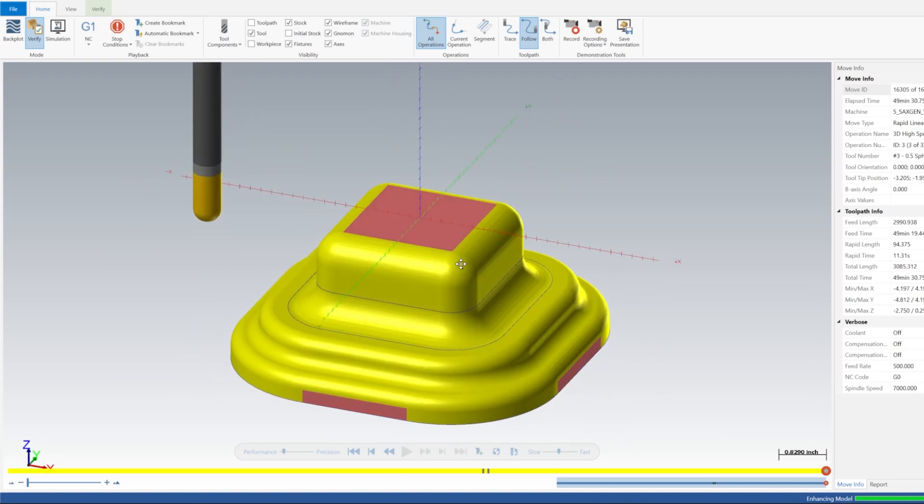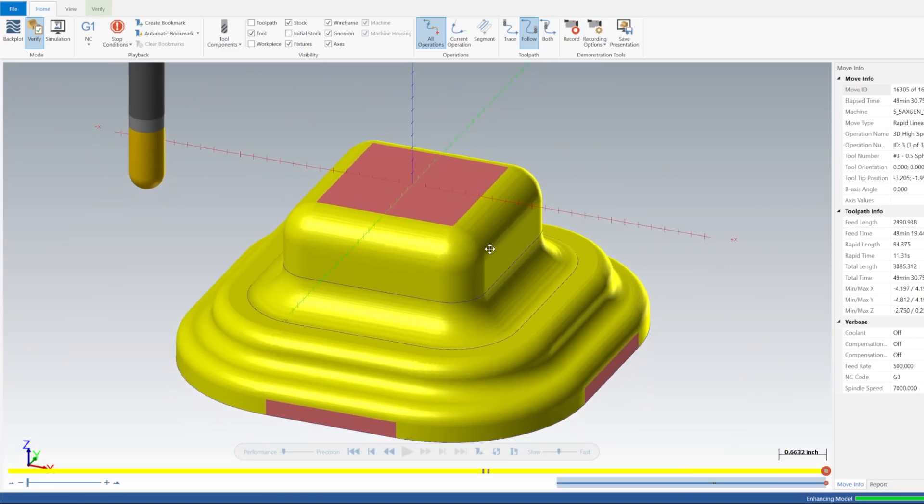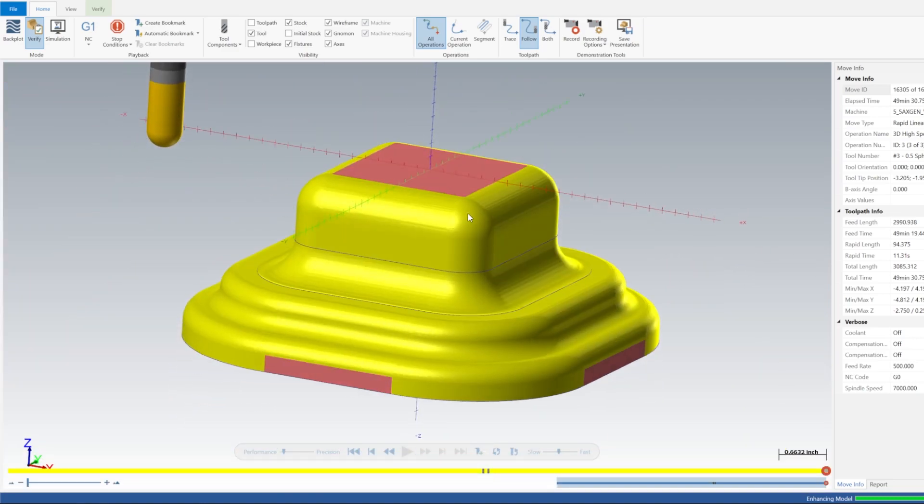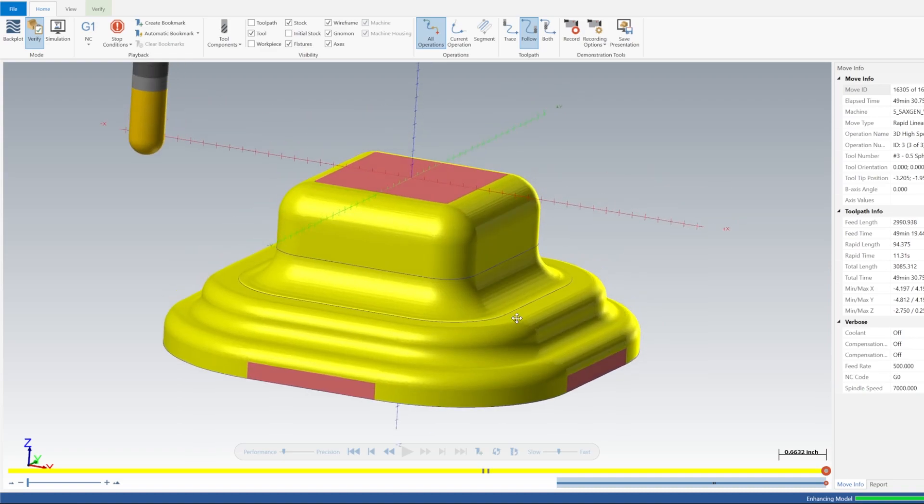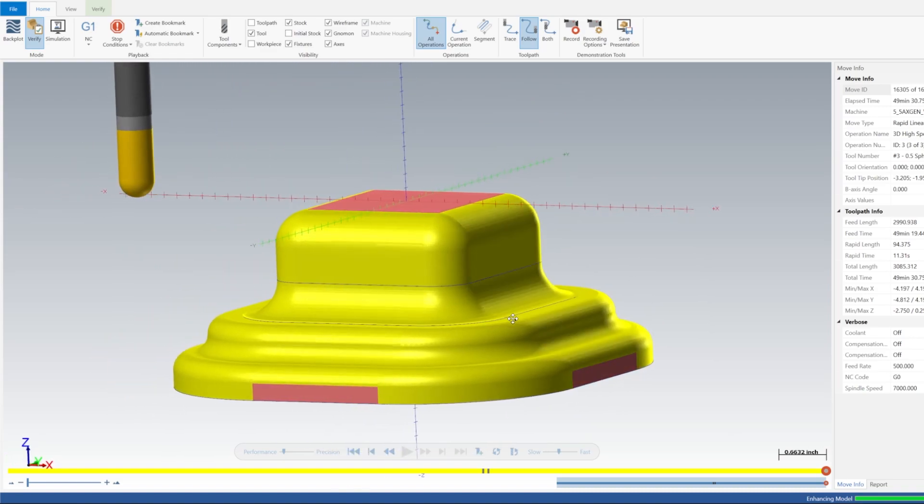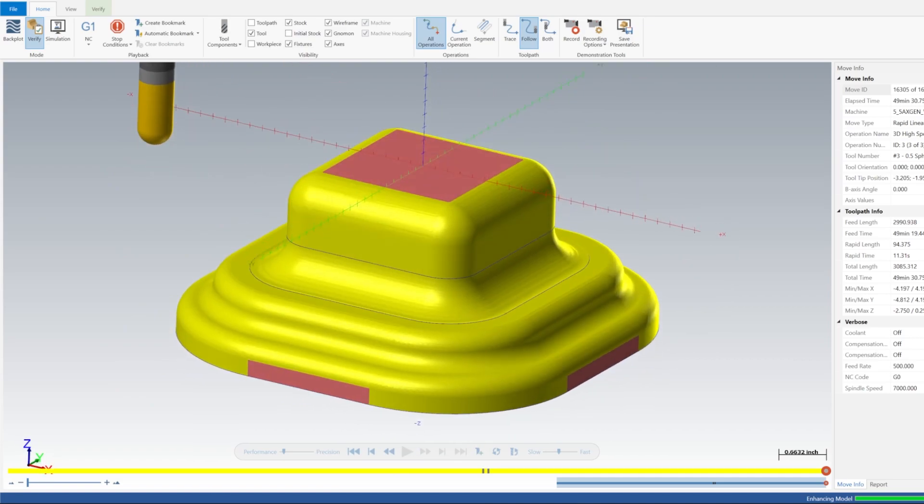So now we have our waterline toolpath doing all of these round overs and inside fillets.